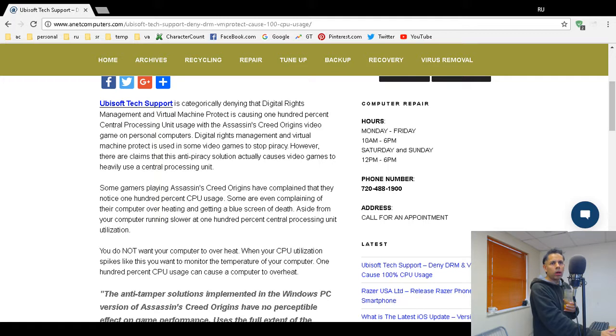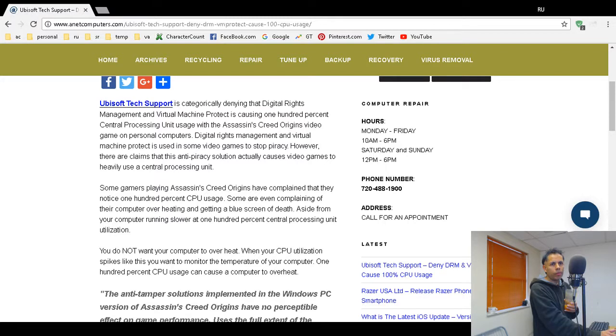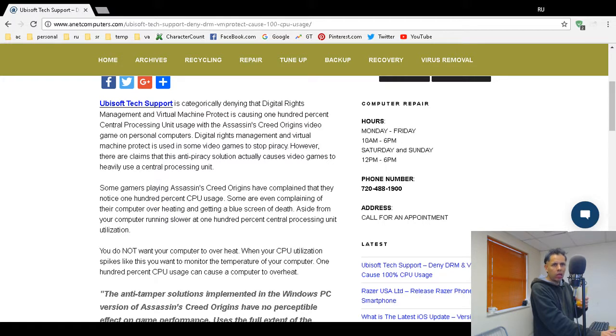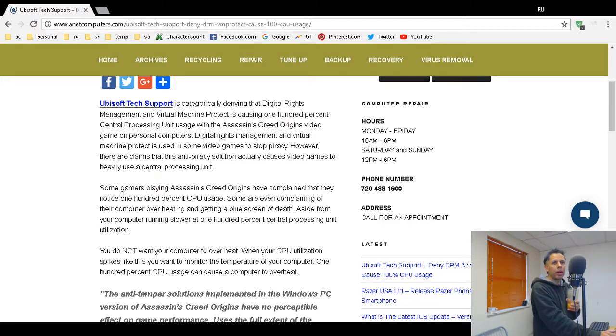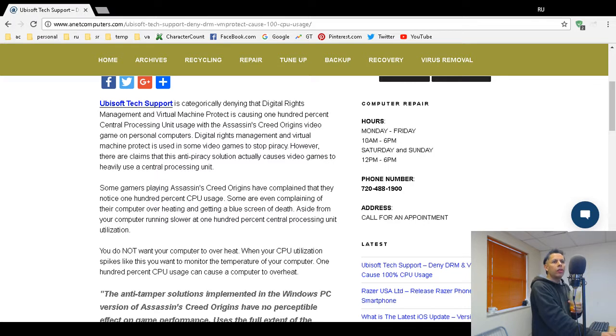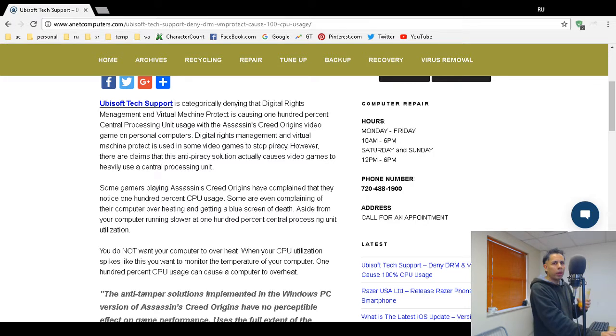There are already gamers out there and people claiming that the binaries in DRM, digital rights management, and virtual machine protect is what's causing the computer central processing unit to max out at 100%. Of course Ubisoft's gonna deny it even if it's true. That's how corporations roll. They get your money and then they deny everything.